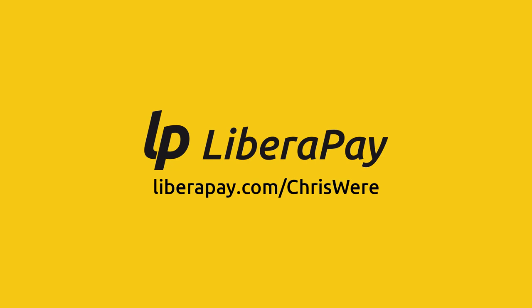If you'd like to support the content on this channel, I have a LibraPay account. It's like Patreon, but open source.